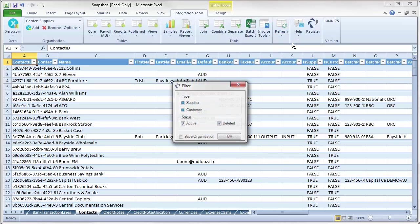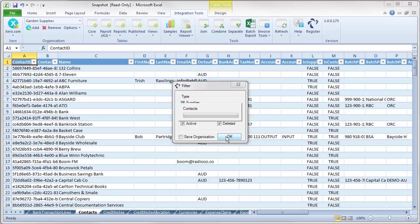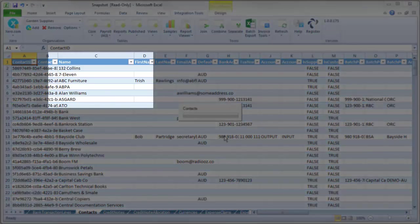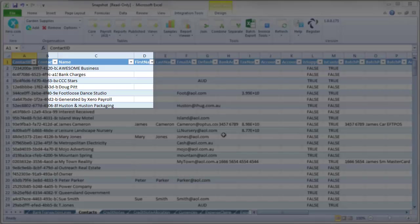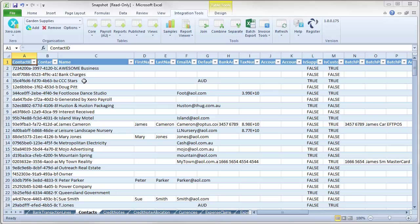Refresh selected. I am just going to refresh the suppliers and the customers just so you can see it does actually work for me. And you can see how awesome it is. Awesome business. Bank charges. CCC starts. You can see that it updated for that information for the garden supplies.